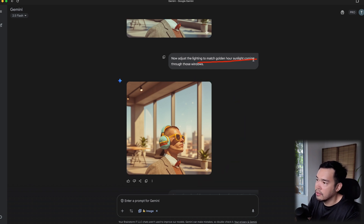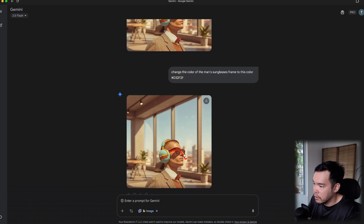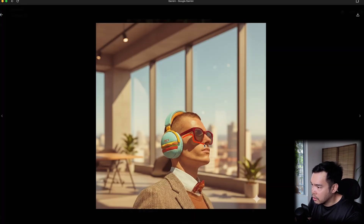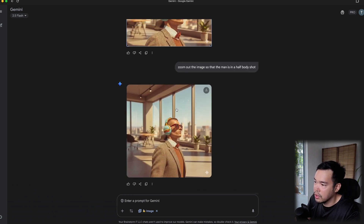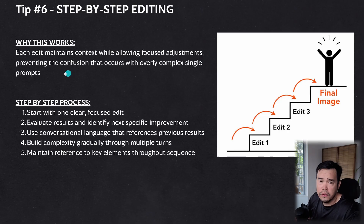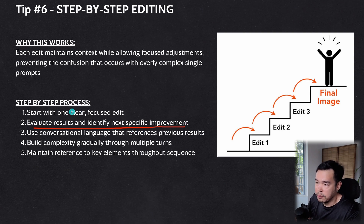Then using the color precision tip, I changed the man's sunglasses frame to a specific hex shade of red — a very uncommon shade. I then zoomed out to a half-body shot, and Nano Banana maintained the entire context: the golden hour lighting, the frame color, and the office background. For step-by-step editing, simply start with one clear focused edit, check your results, then specify the next improvement.